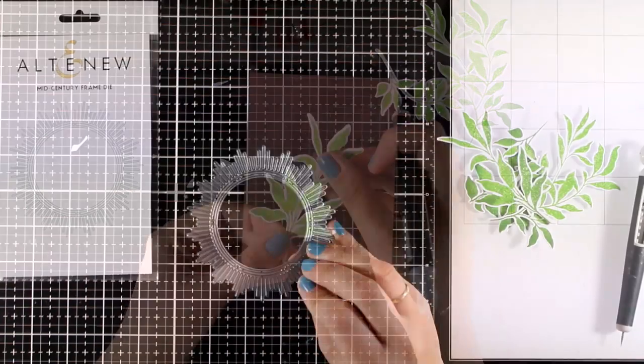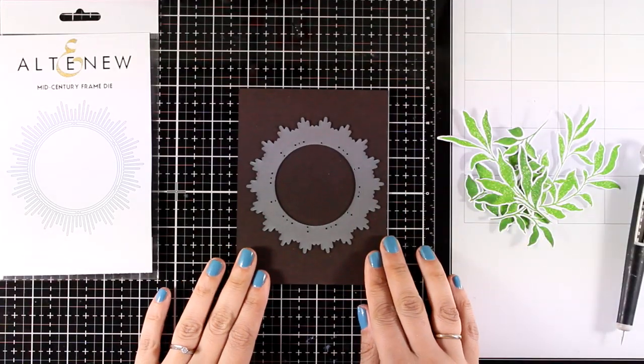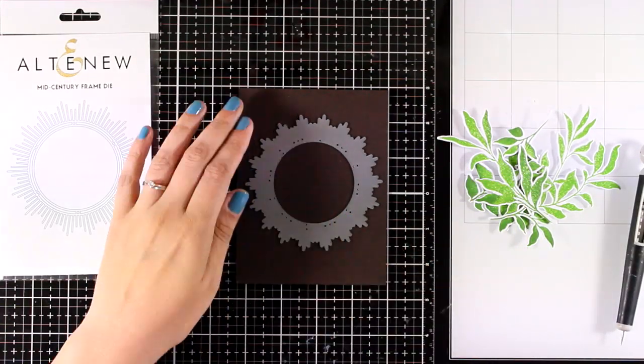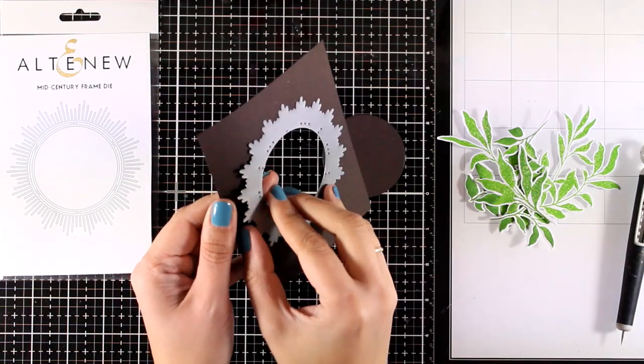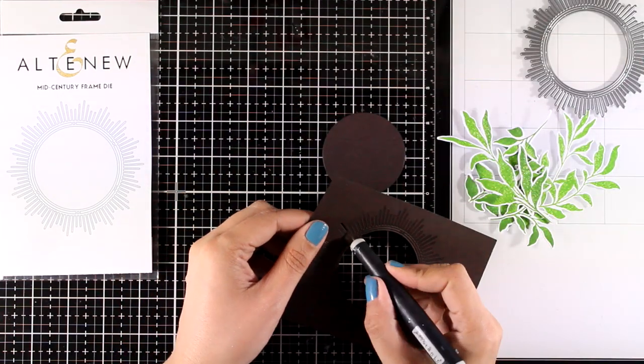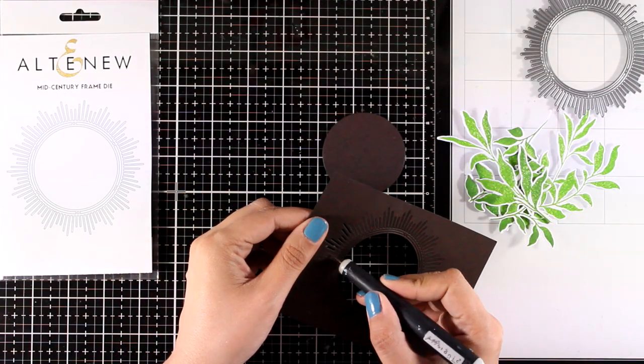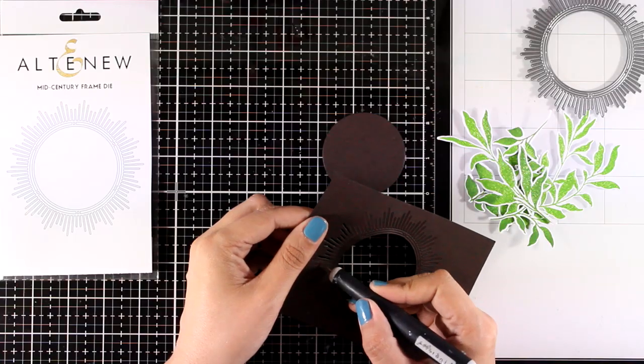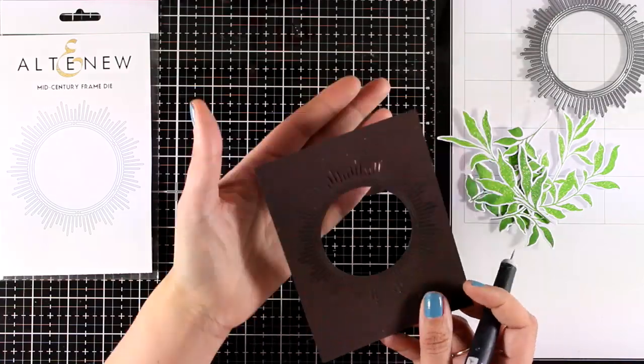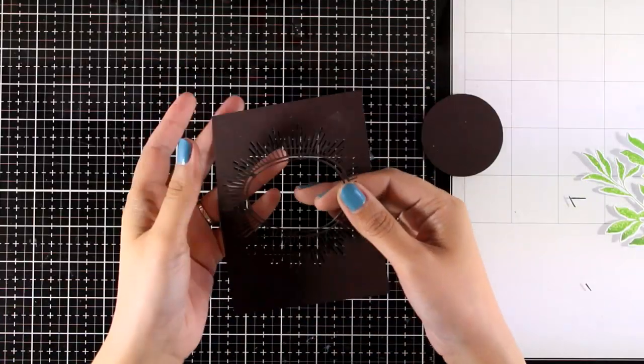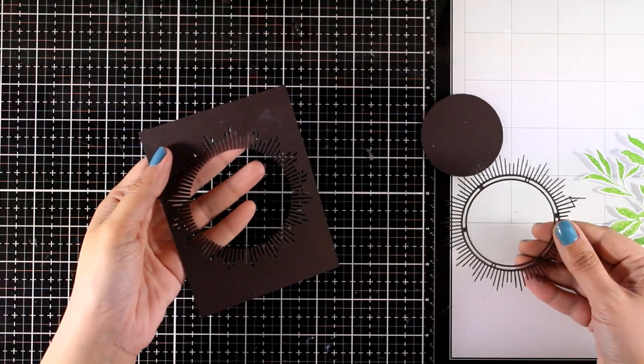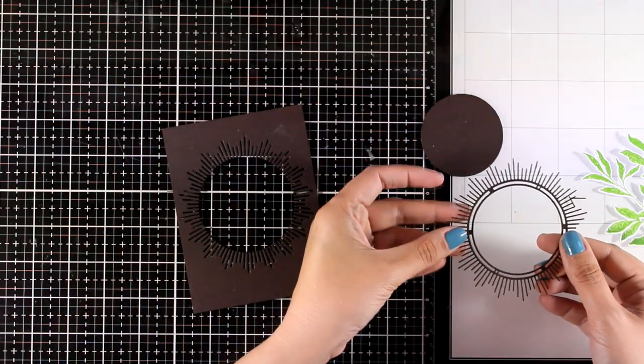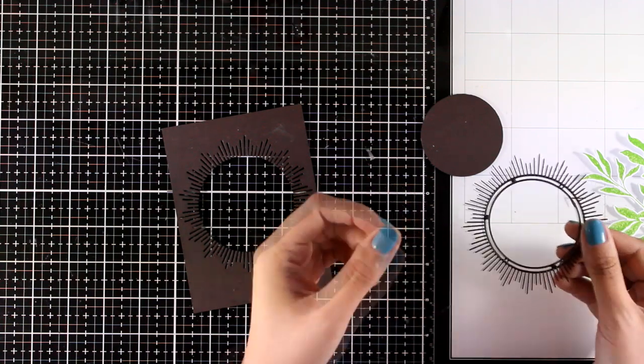I have this chocolate brown cardstock, and I'm going to lay on top the Mid-Century Frame die. But instead of using the actual frame, I'm going to use the negative. This is going to provide a window for me—I can back it with a colored cardstock and then stamp my sentiment there. You can see here how the frame looks—it's really gorgeous, and I can use that on another card.